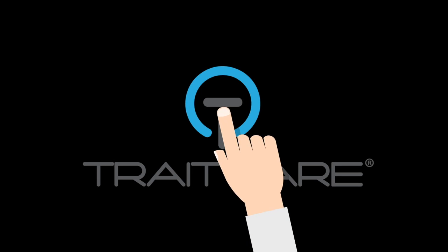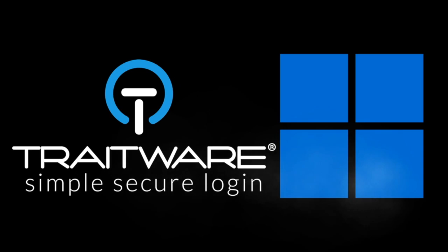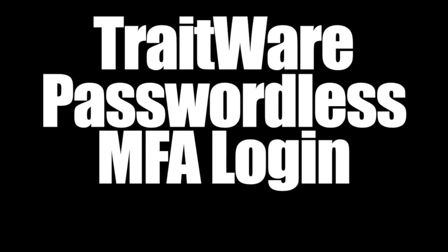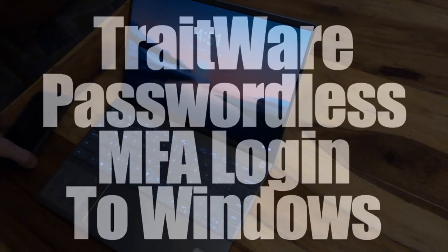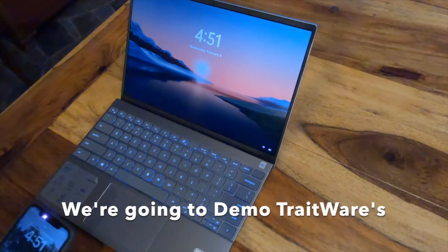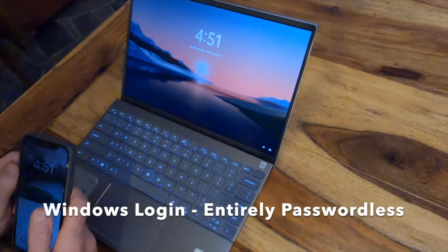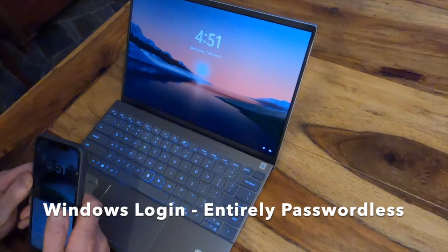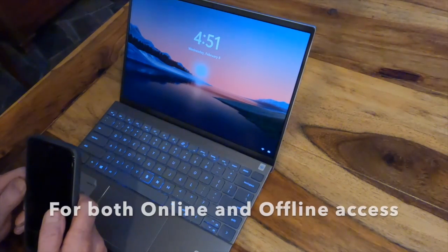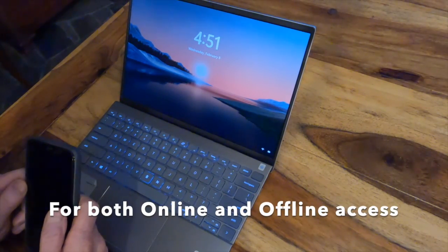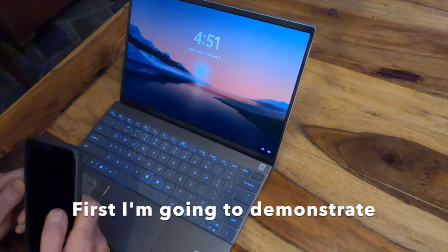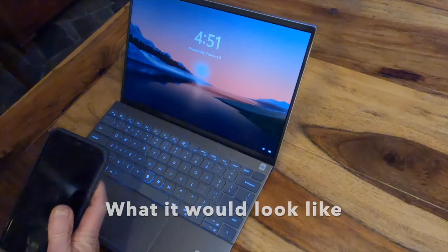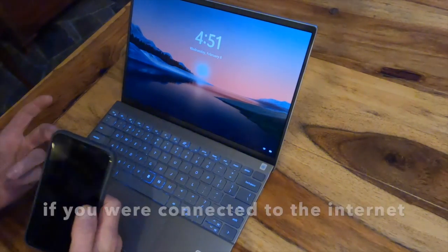Alright, we're going to demo TraitWare's Windows login that's entirely passwordless and multi-factor authentication for both online and offline access. So first, I'm going to demonstrate what it would look like if you're connected to the internet on both your mobile device as well as your laptop or PC to sign in.